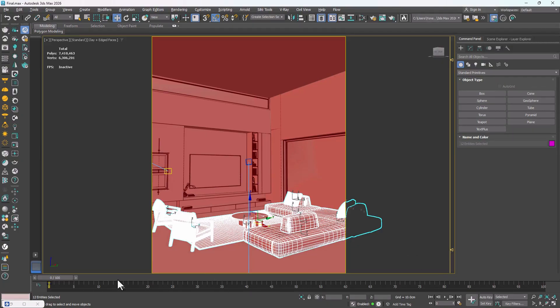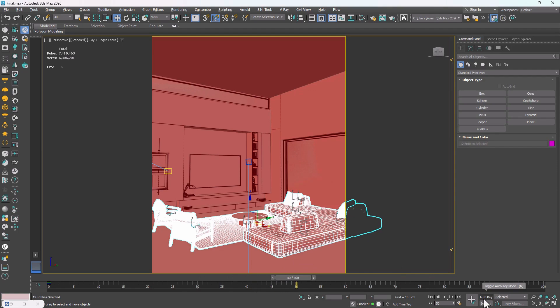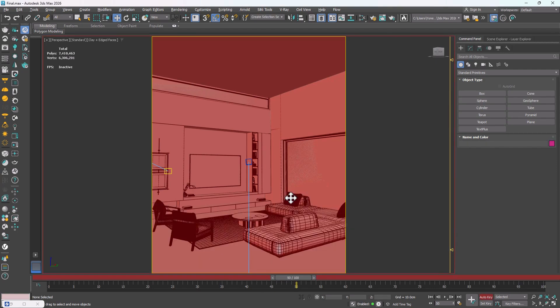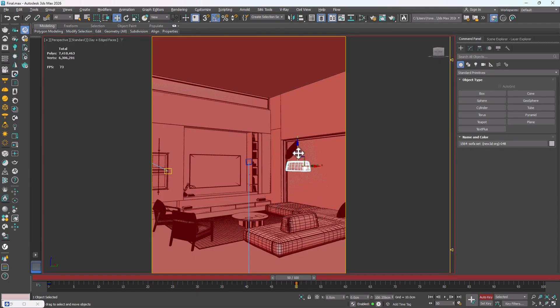Next, I define the animation range, for example, 50 frames. At frame 50, I activate Auto Key. Now one by one, I start moving these objects, something like lifting them up, repositioning, rotating, and applying whatever creative ideas I have.